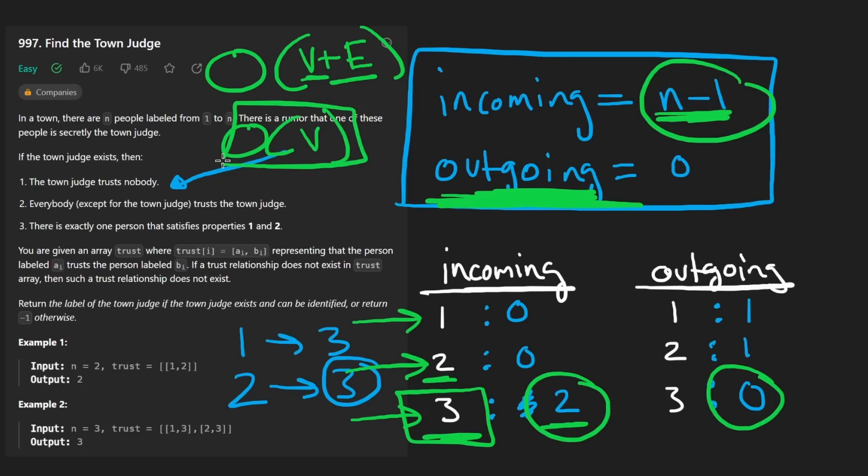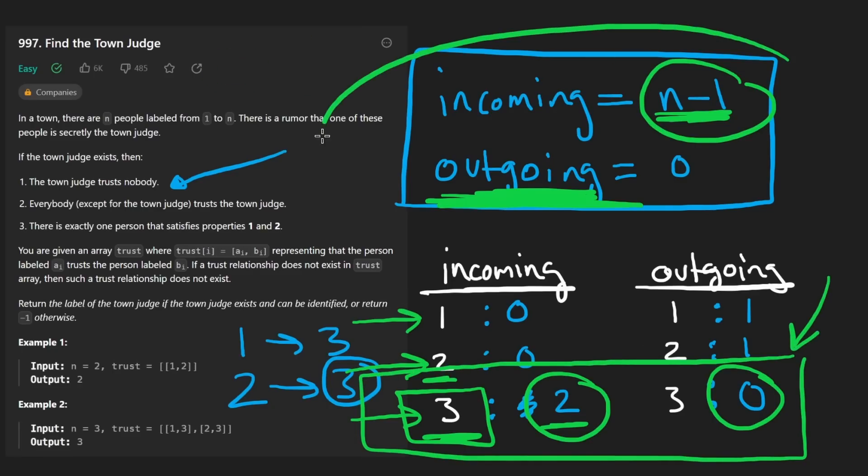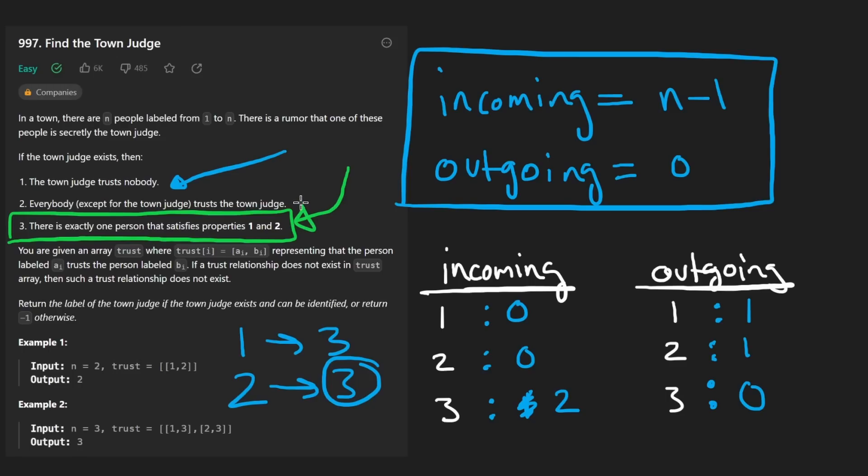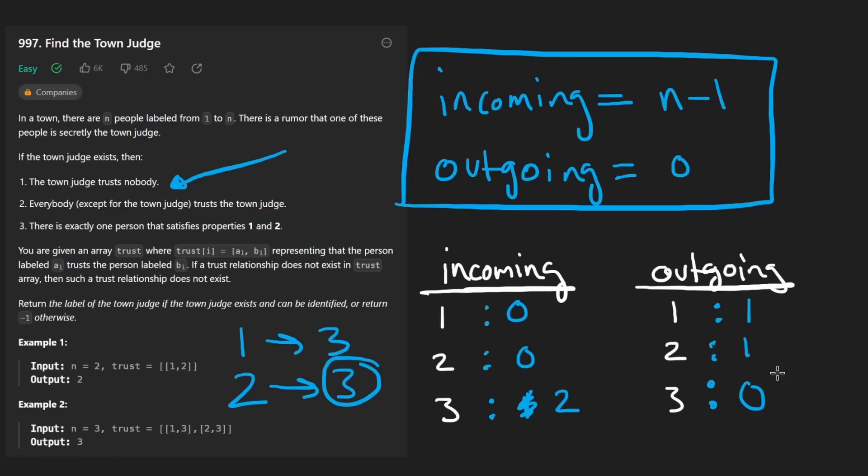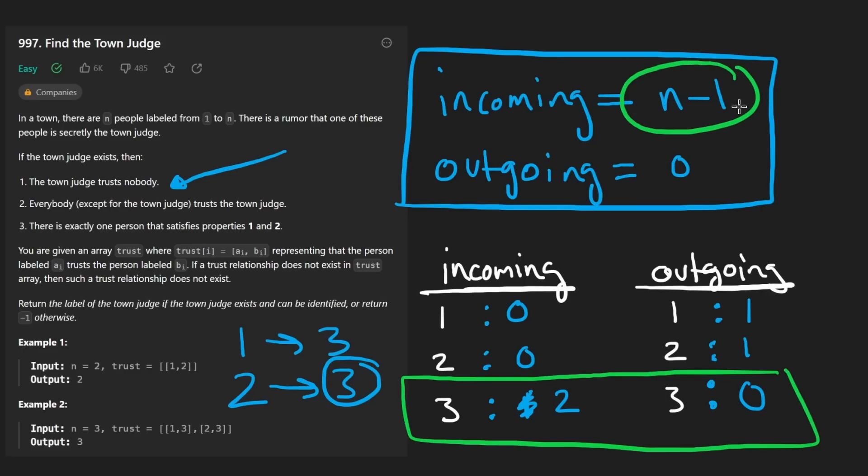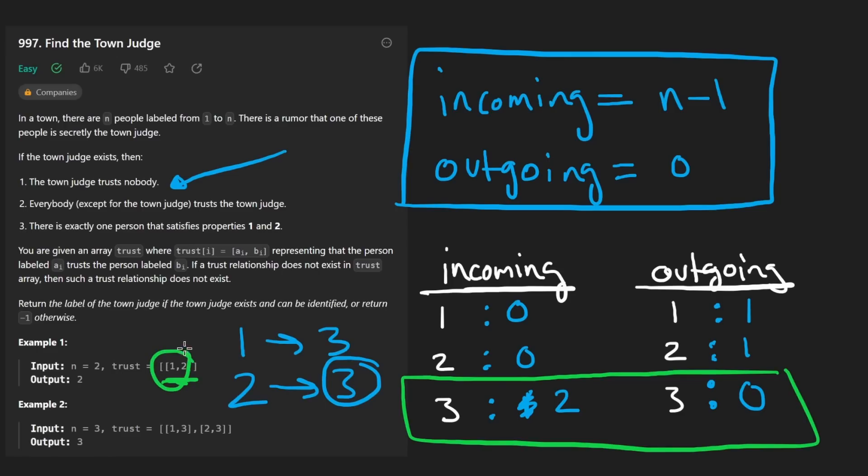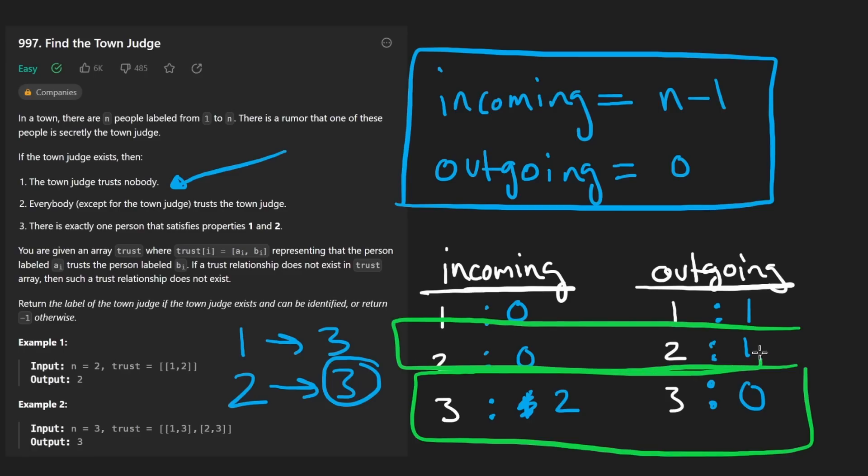There's one last thing that you might be thinking. What if there are multiple people that actually satisfy this condition? There's multiple people where that is satisfied because they tell us that for there to be a town judge, there has to be exactly one person that satisfies these properties. Well, my claim to you is that if a single person satisfies these conditions, then by definition, there cannot be a second person who also satisfies those conditions. Let me quickly explain. If we have a person such as this one, where we have n minus one incoming edges and zero outgoing edges, and they don't explicitly say it here, but they say it at the bottom of the description, that there cannot be any duplicates in the trust array. There cannot be any duplicate edges. If that's true, how can there possibly be a second town judge that has n minus one people pointing to them?